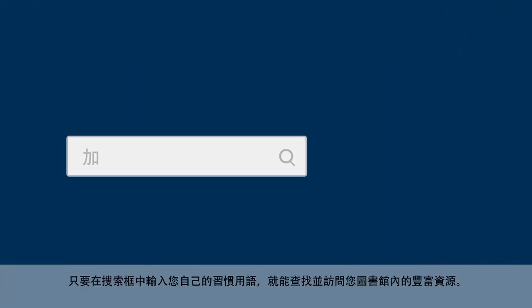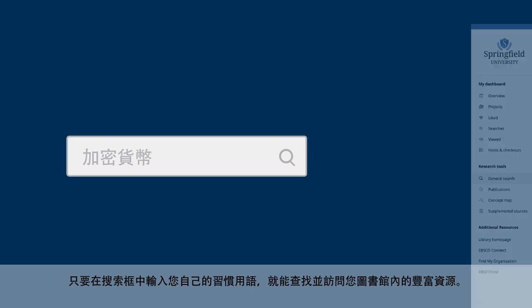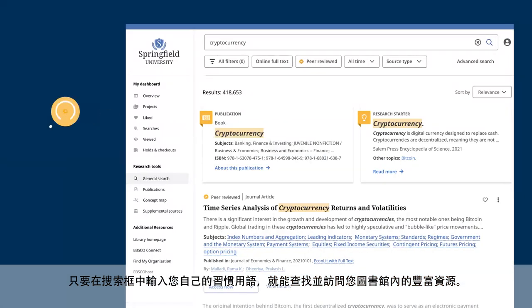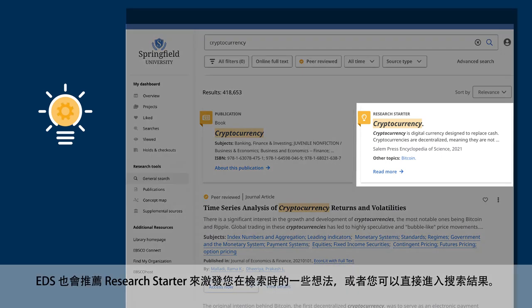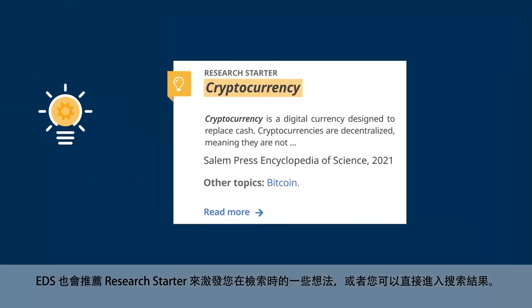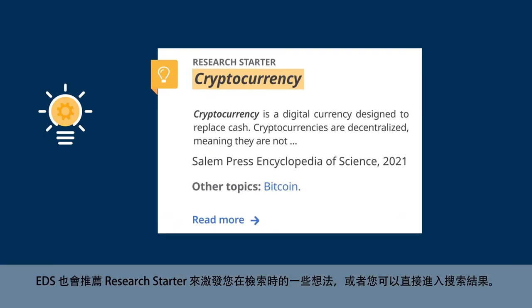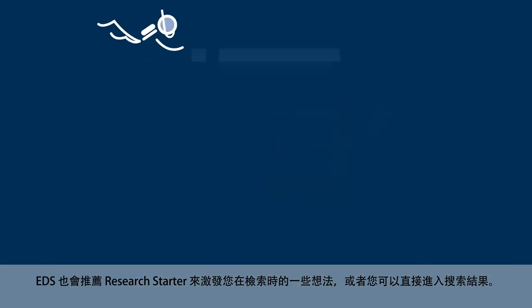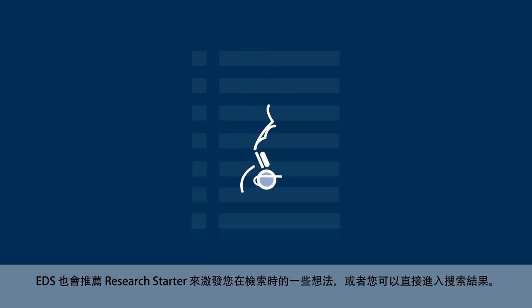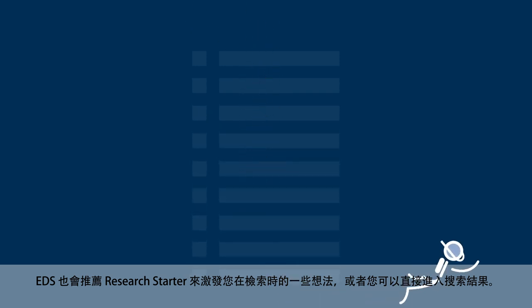Using your own words, type what you're looking for into the search box to access your library's wealth of information. EDS recommends a research starter to spark some ideas, or you can dive right into the search results.